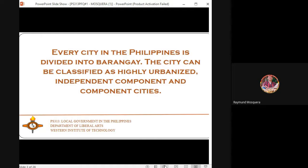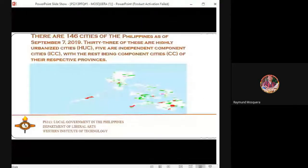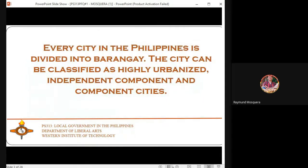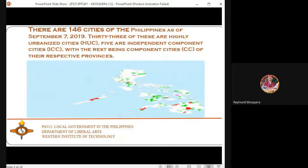Every city in the Philippines is divided into barangays. The city can be classified as highly urbanized, independent component cities, and component cities. For example, here in Region 6 in Iloilo province, Pasi City is a component city.